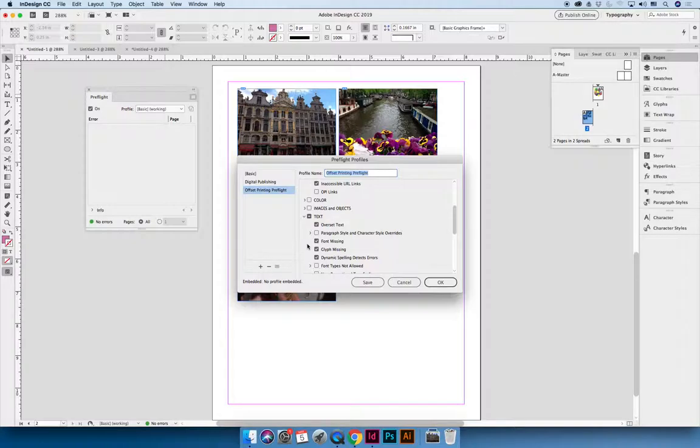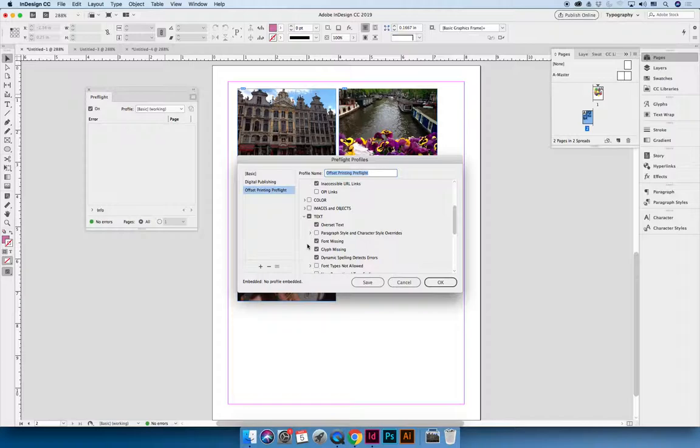But what's important about glyphs is they're tied to the typeface. So if you did your entire book in Times New Roman and then decided to change the entire book to be Minion Pro, there are some glyphs that are available in Times New Roman that might not be available in Minion Pro. So knowing that you have a glyph missing would be a good one.